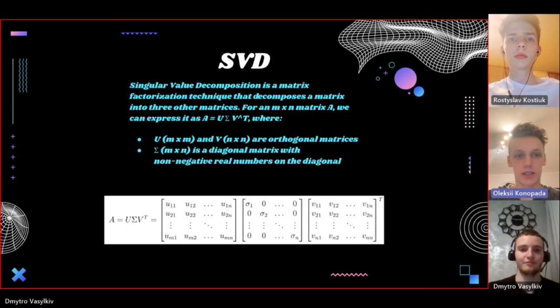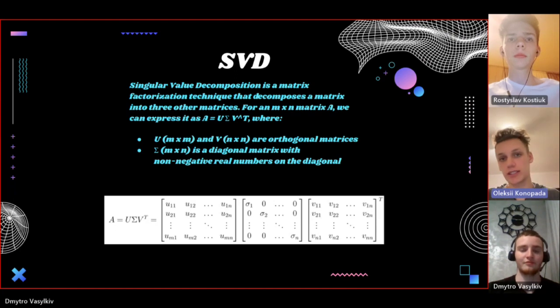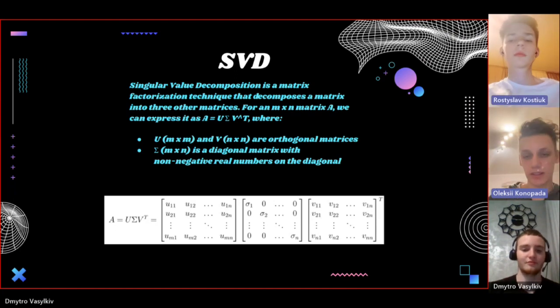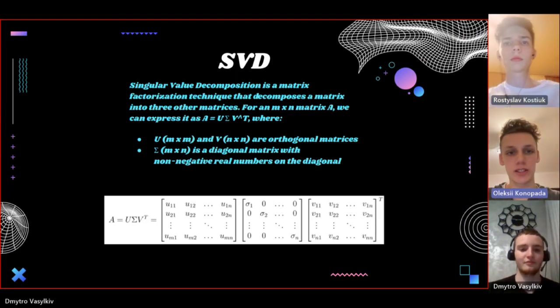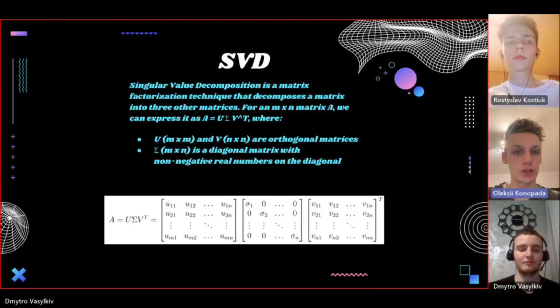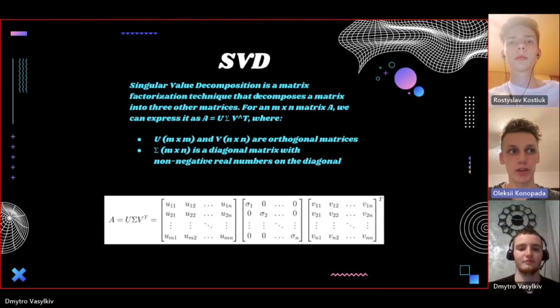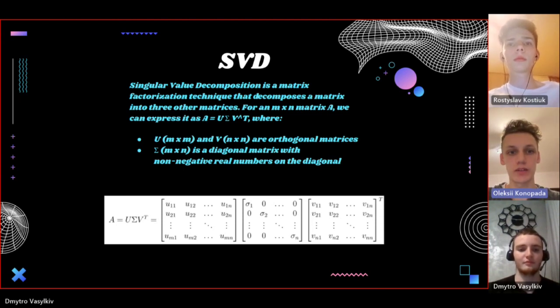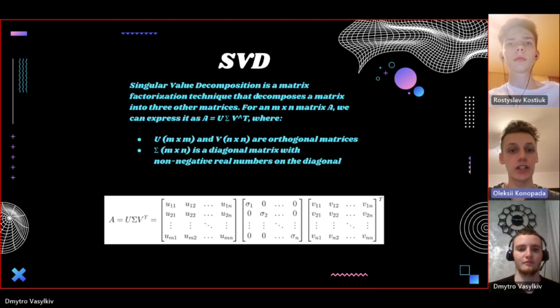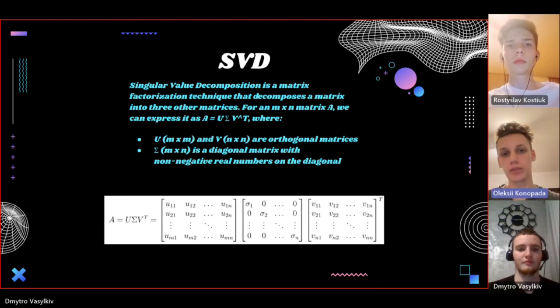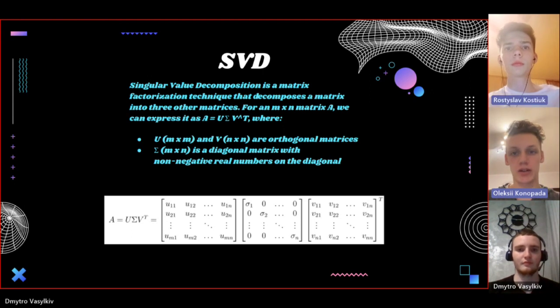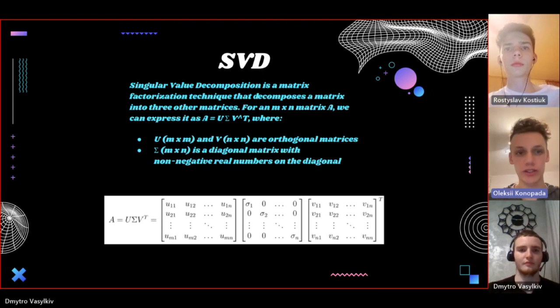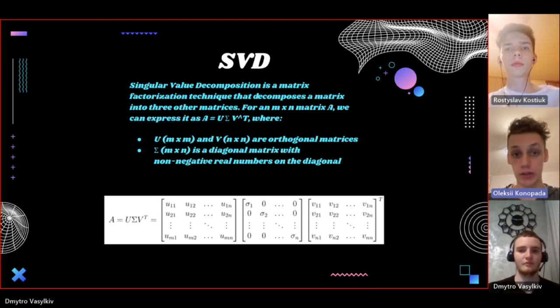Singular value decomposition is a fundamental technique in linear algebra that enables us to decompose a matrix into three other matrices. Given a matrix A, SVD decomposes it into U, sigma, and V transpose, where U and V are orthogonal matrices and sigma is a diagonal matrix.